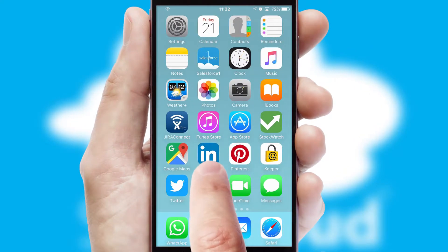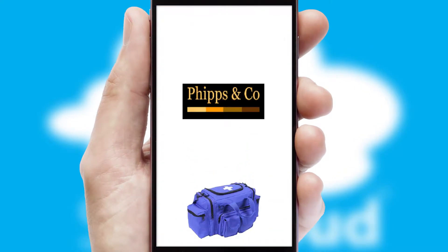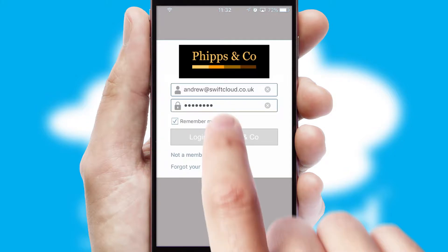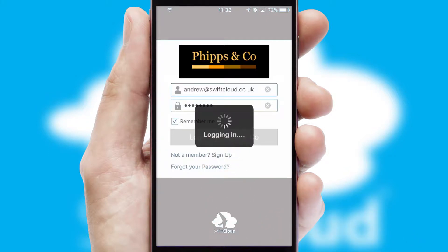After clicking on your branded icon, a customized splash screen will appear. This leads to the login screen which includes your company logo, and you can choose your own color themes throughout the app. Simply log in and you're ready to go.